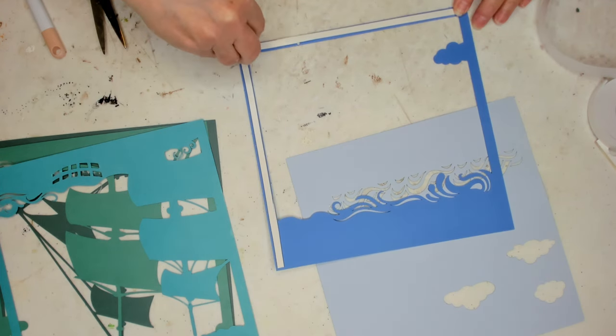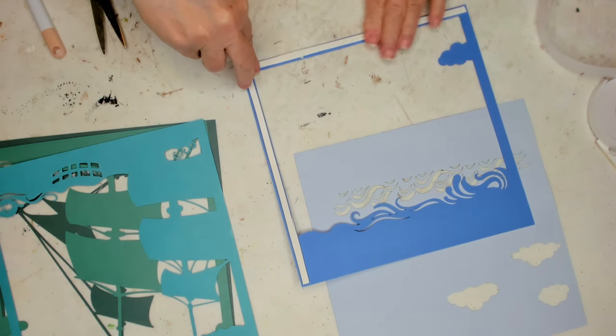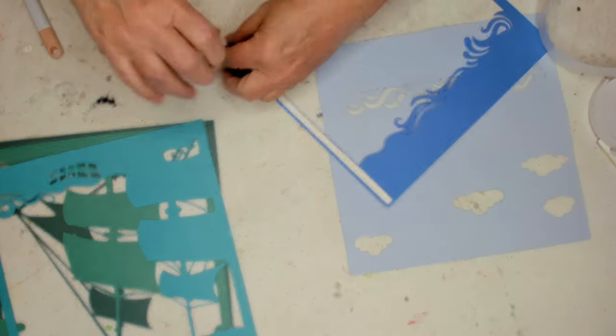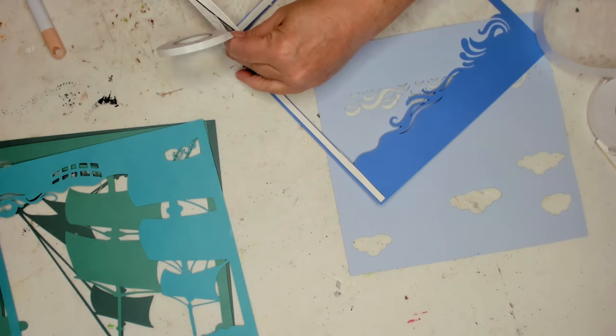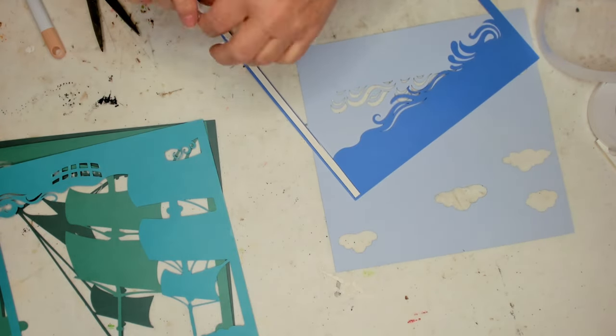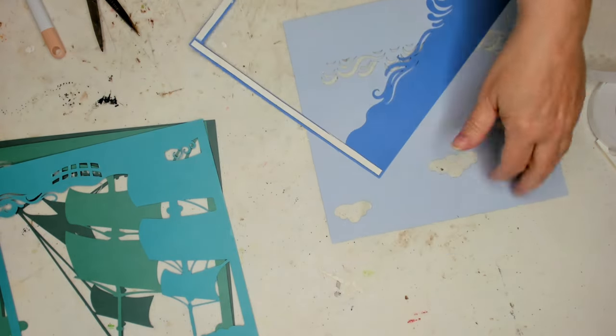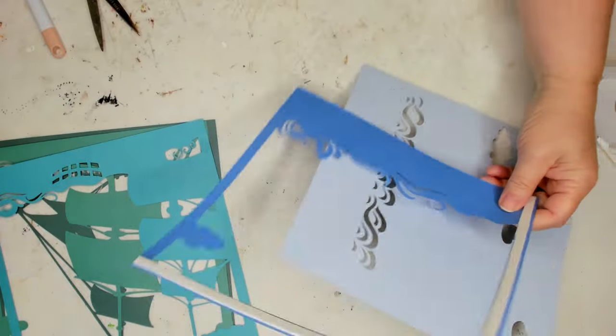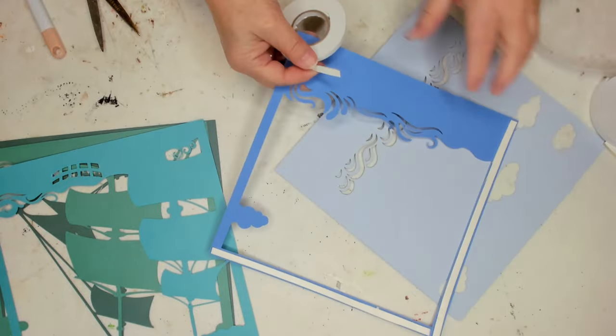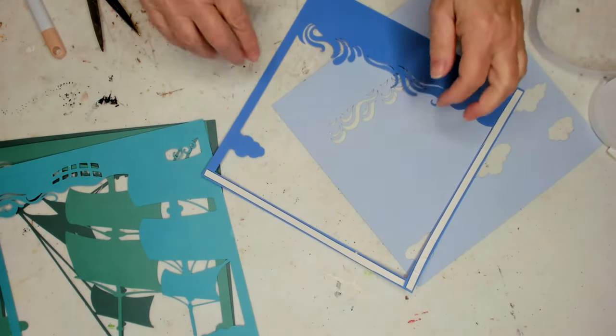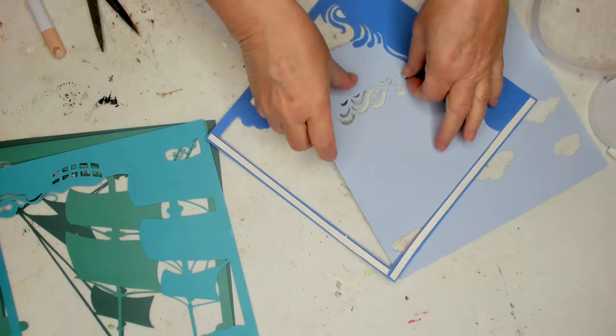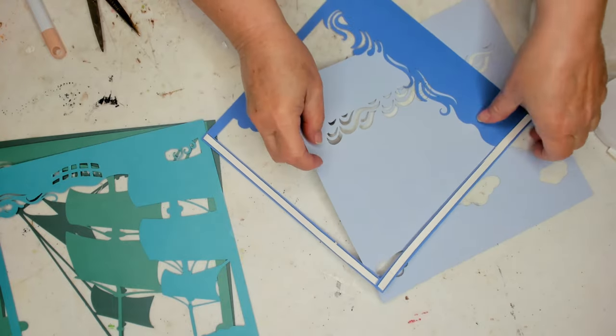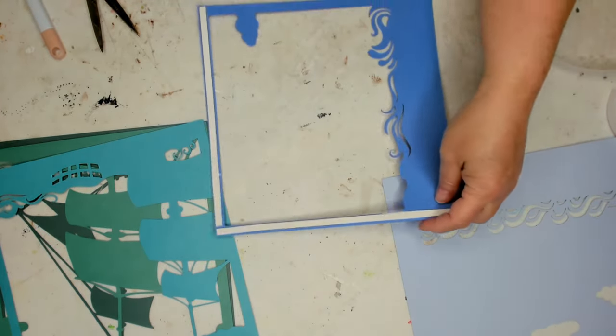So I'm just taking the foam tape and putting it along the edges of my second layer. And if you get it stuck, like I got mine stuck here, you need to be careful getting it apart, or else you could rip it.